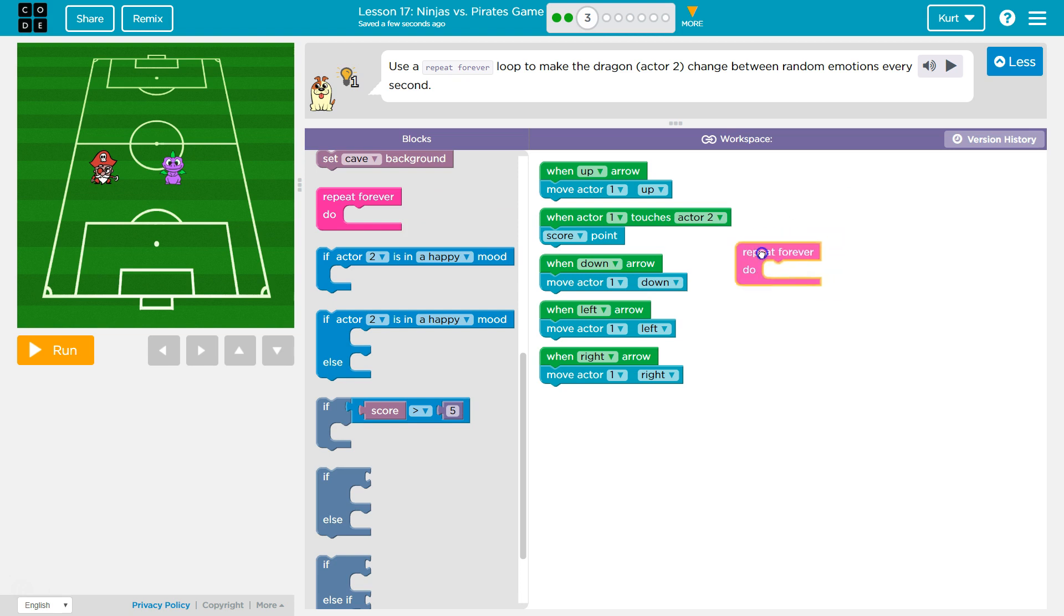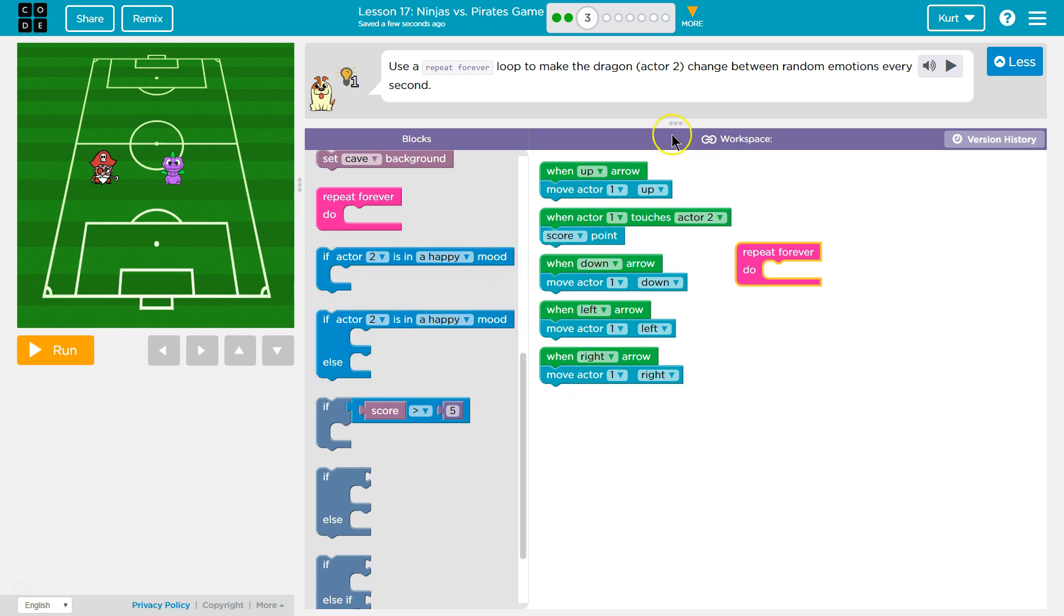And notice that it's pink, and it has a top and a bottom. Anything that goes inside of here, it will keep doing it over and over again. So let's try it out.